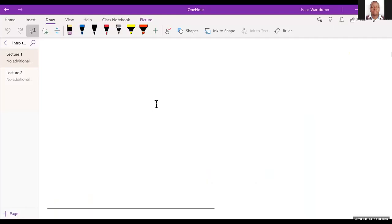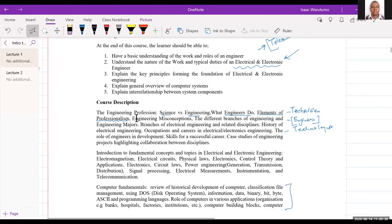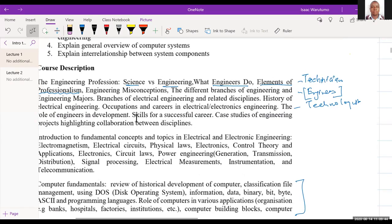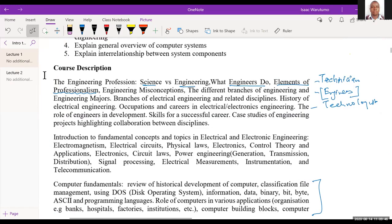In this lecture we need to talk about the engineering profession — the difference between science and engineering, the role of engineers, elements of professionalism, engineering misconceptions, and different branches of engineering. That is what we are going to be covering today in lecture number two.